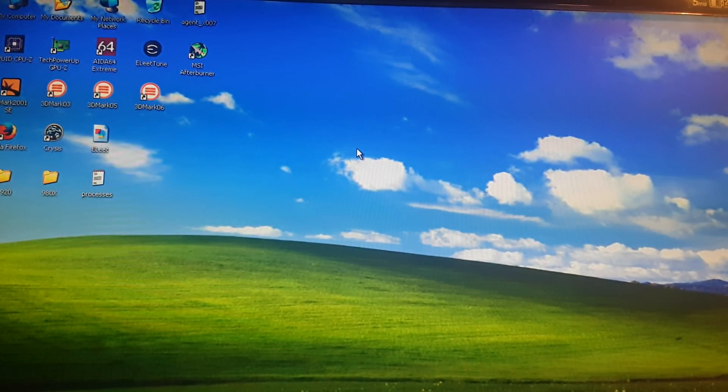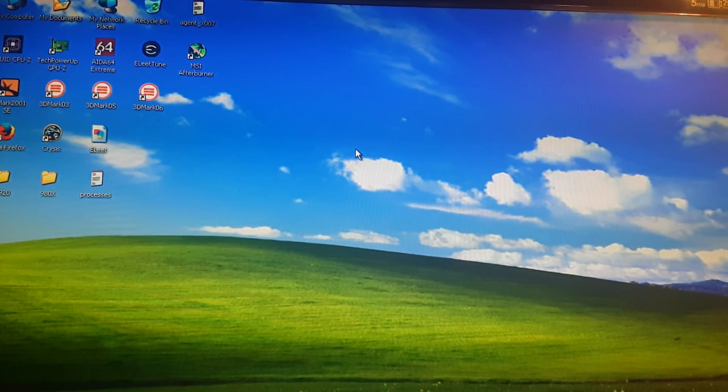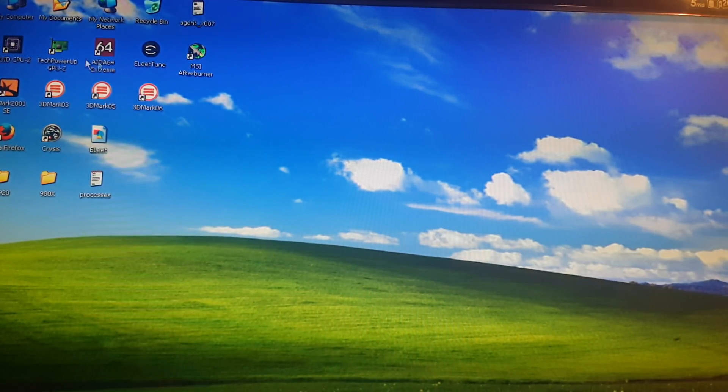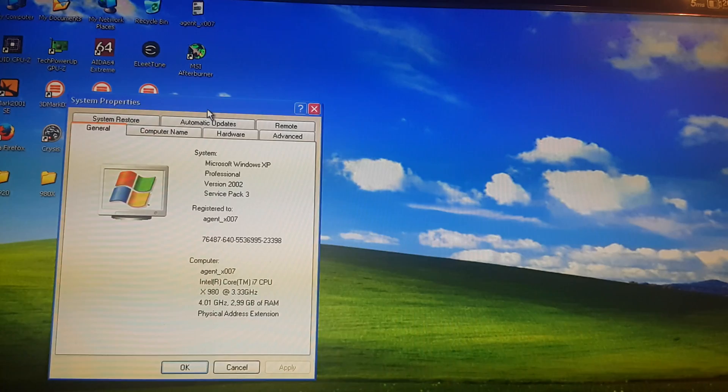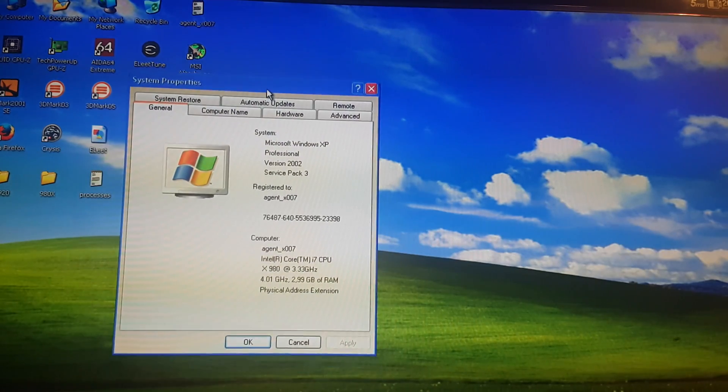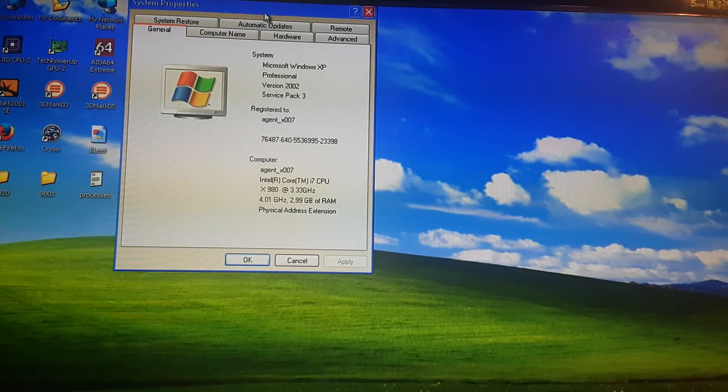Hello everyone, Agent X007. This time I will show you the limits of 32-bit operating system.